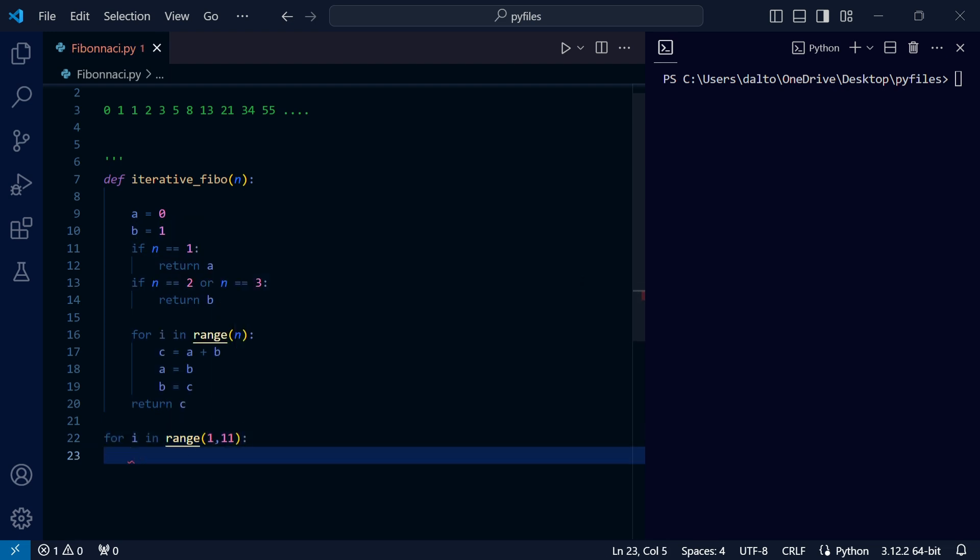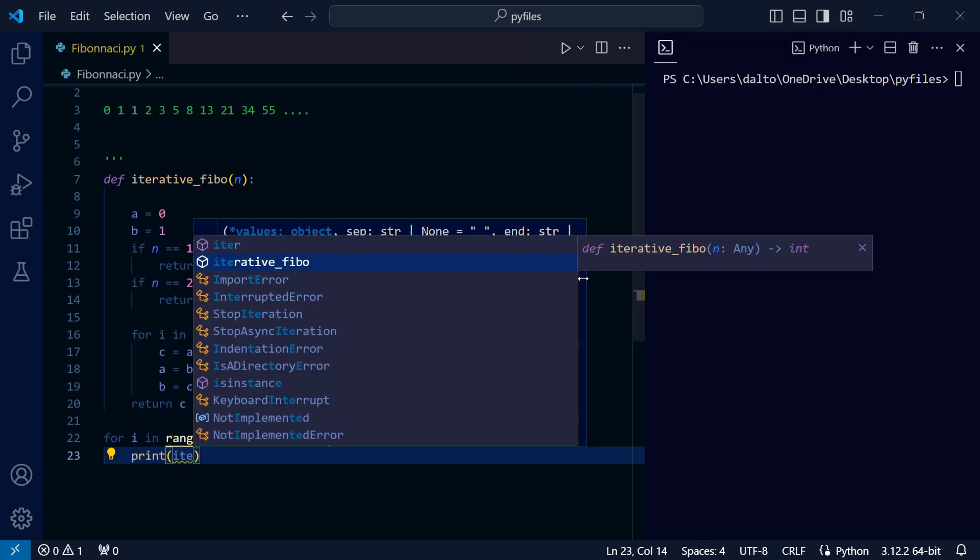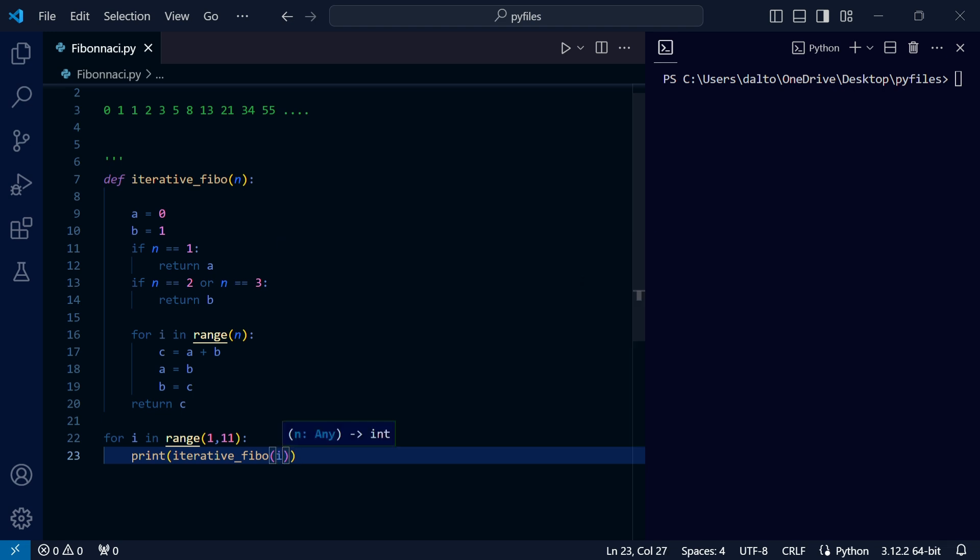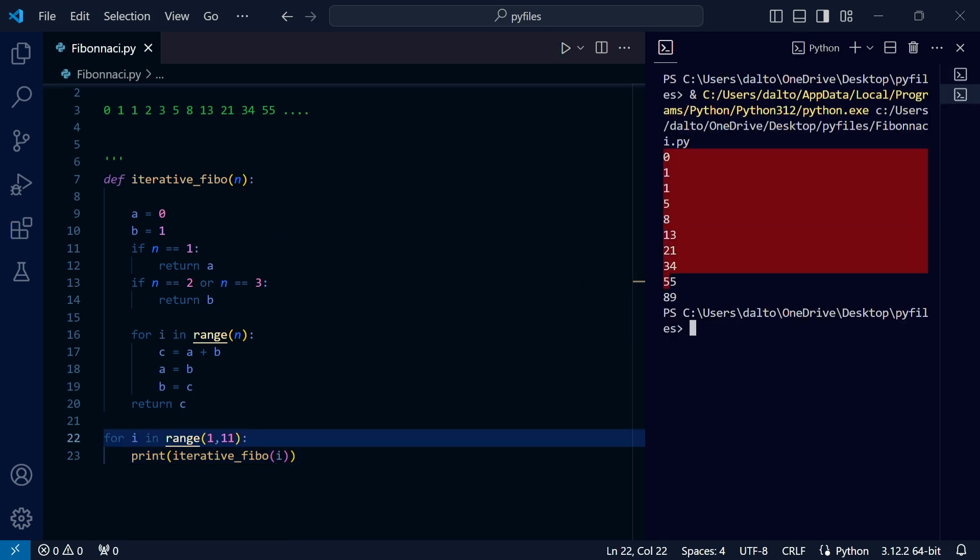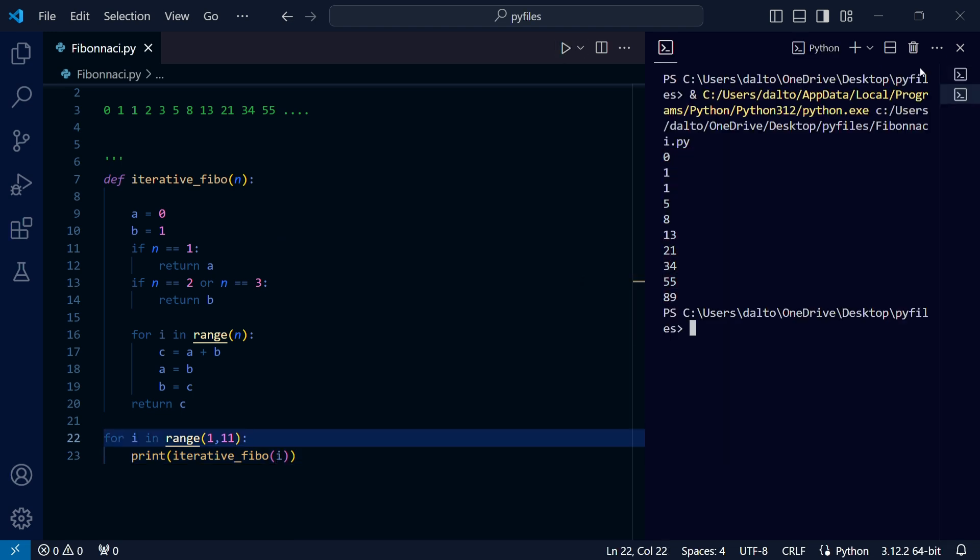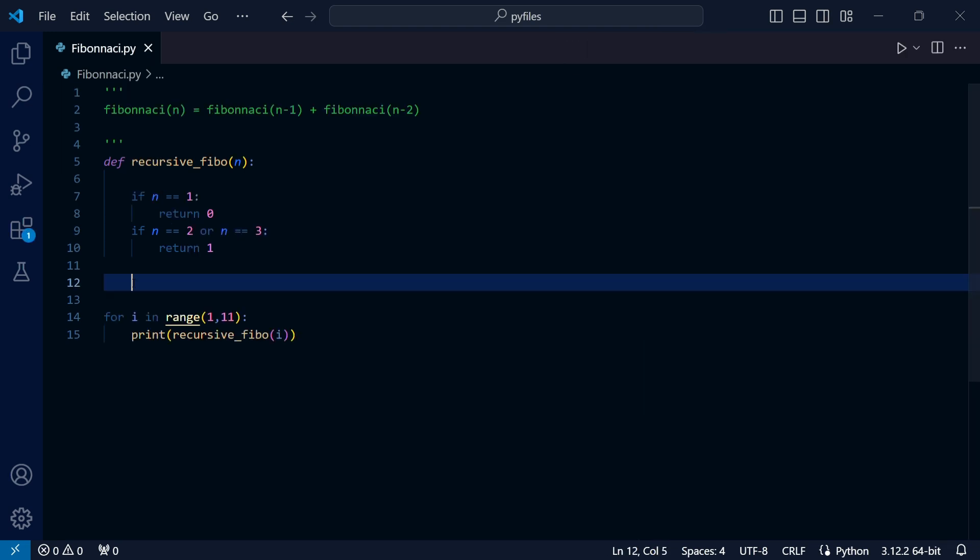Now for our recursive approach, we need to call our recursive function with arguments n minus 1 and n minus 2 within our function.